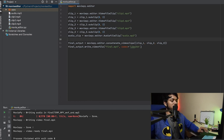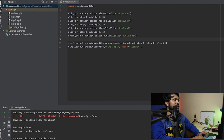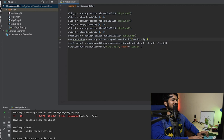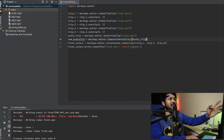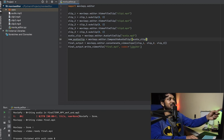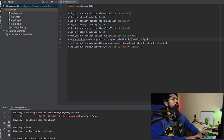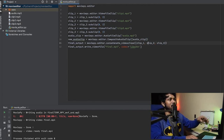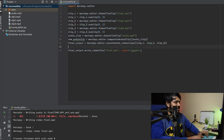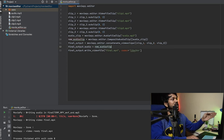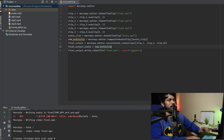Similar to how we concatenated videos, we can also combine audios using CompositeAudioClip. I create a 'new_audio_clip' using 'CompositeAudioClip([audio_clip])' — if you have multiple audio files you can add them all here. Then, on the next line, I set 'final_output.audio = new_audio_clip' to attach the audio to our concatenated video.